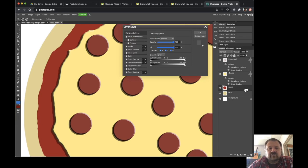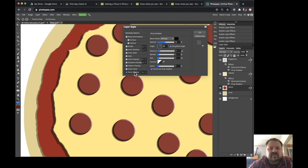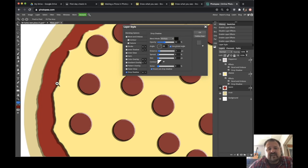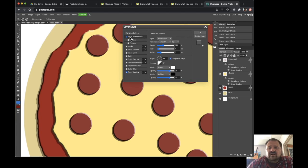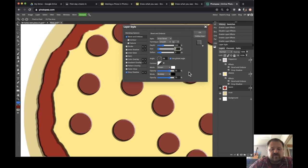Here's my sauce — double-click, drop shadow. It will keep the same settings as the last time I used it, so when I turn that on it's automatically the same as the cheese layer, which makes it very easy. Bevel and emboss — turn that on. That looks okay. I'm going to make my sauce a little bit thicker, so instead of four I'm going to go up to seven. That just makes the size of the sauce a little bit thicker than the cheese, which makes sense.